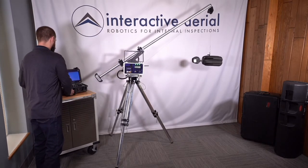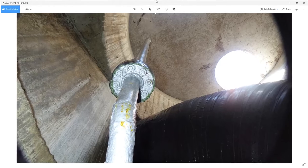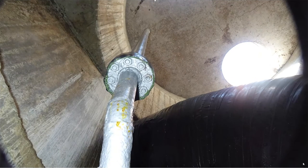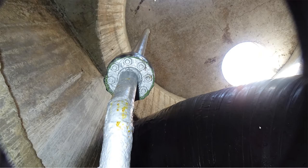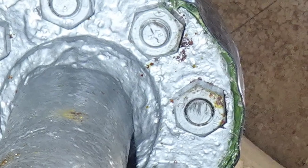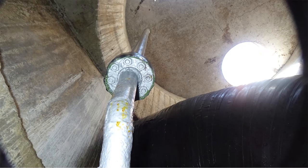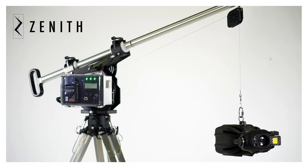Jumping back to the computer to show you what those photos look like: we have an 18-megapixel camera inside of Zenith. That camera takes still photos or records 4K video, so you have the option to do either. You also have digital zoom capability — not only can you mechanically zoom in 30 times, but you have digital zoom capability out of the camera as well.